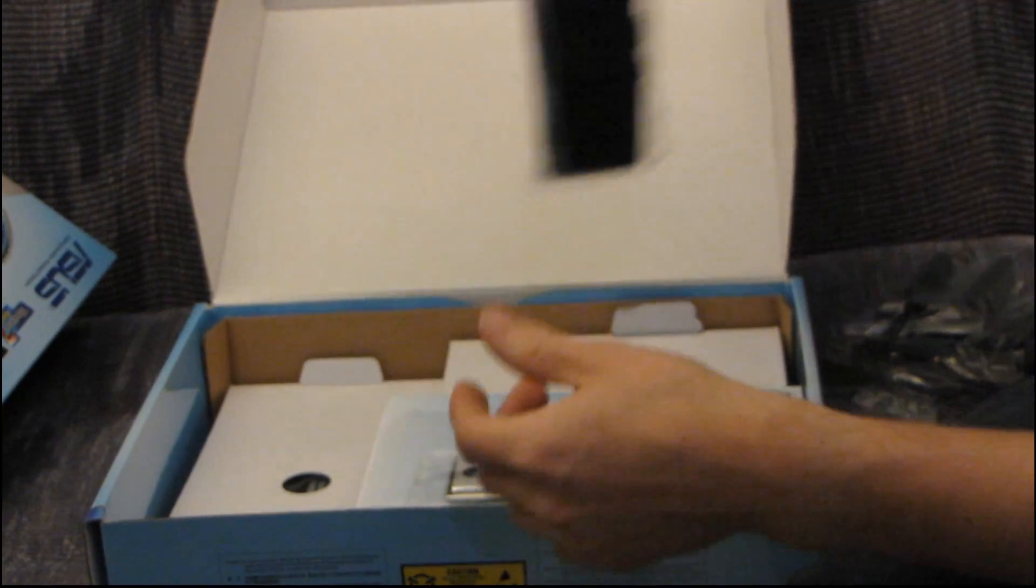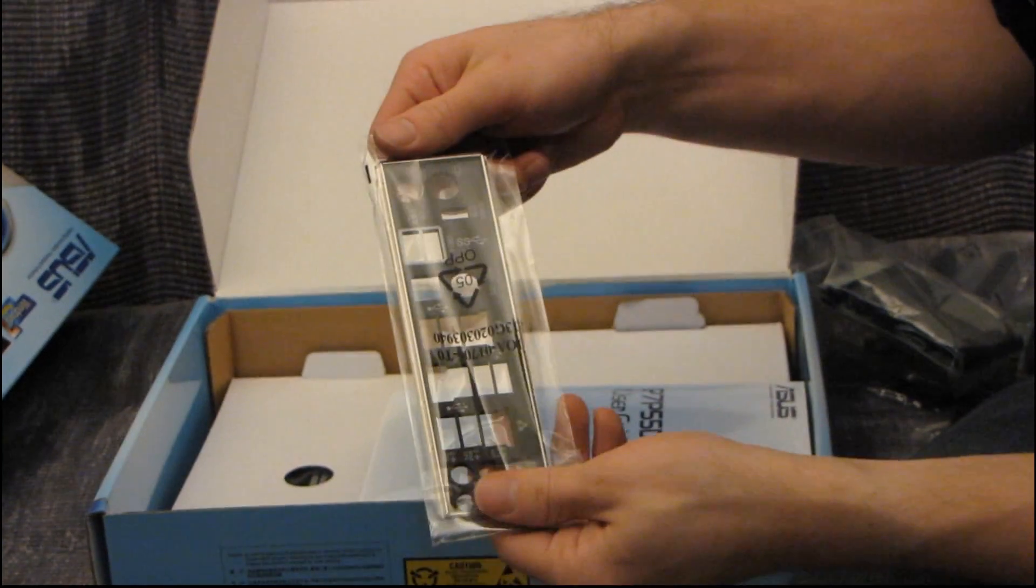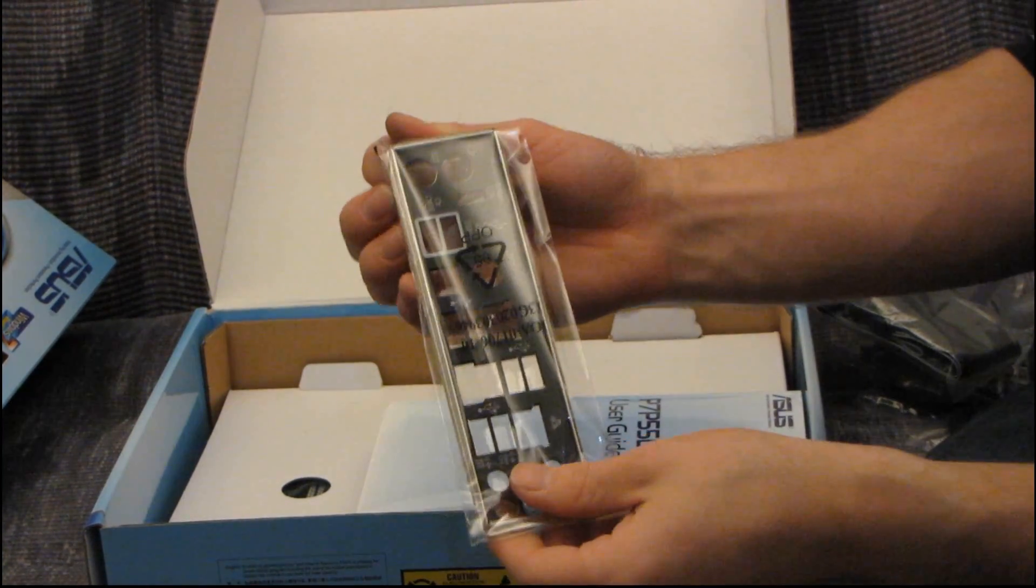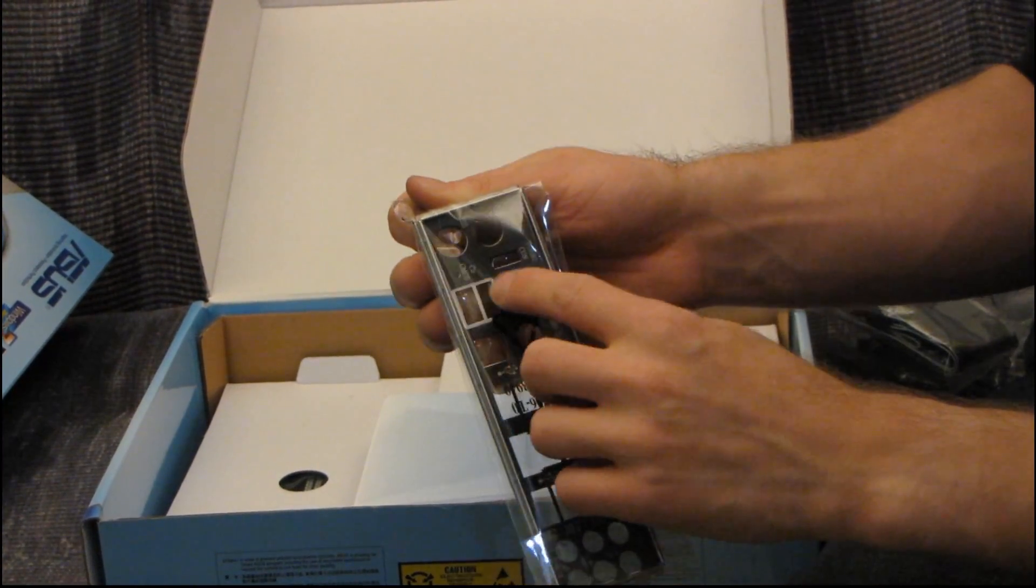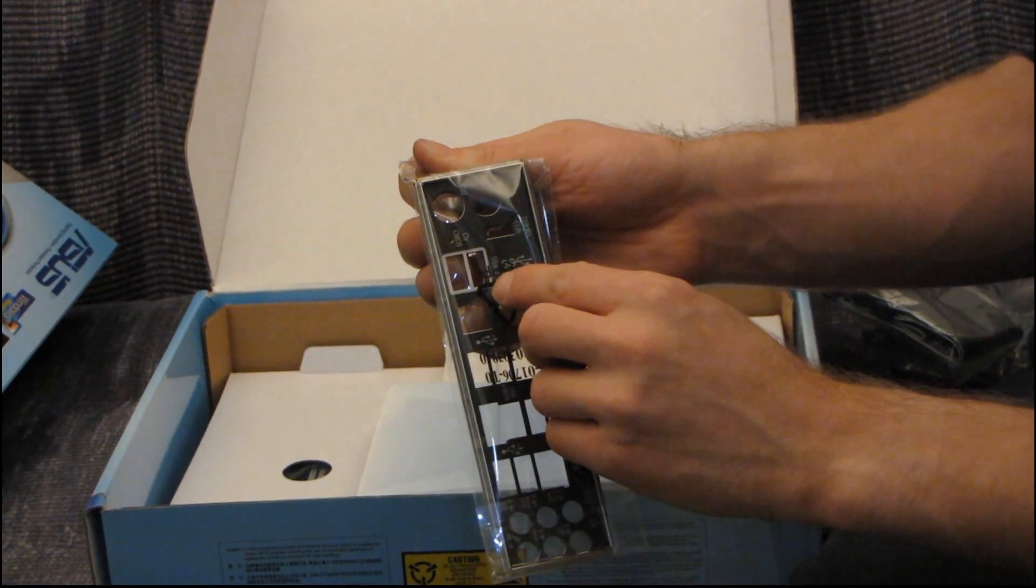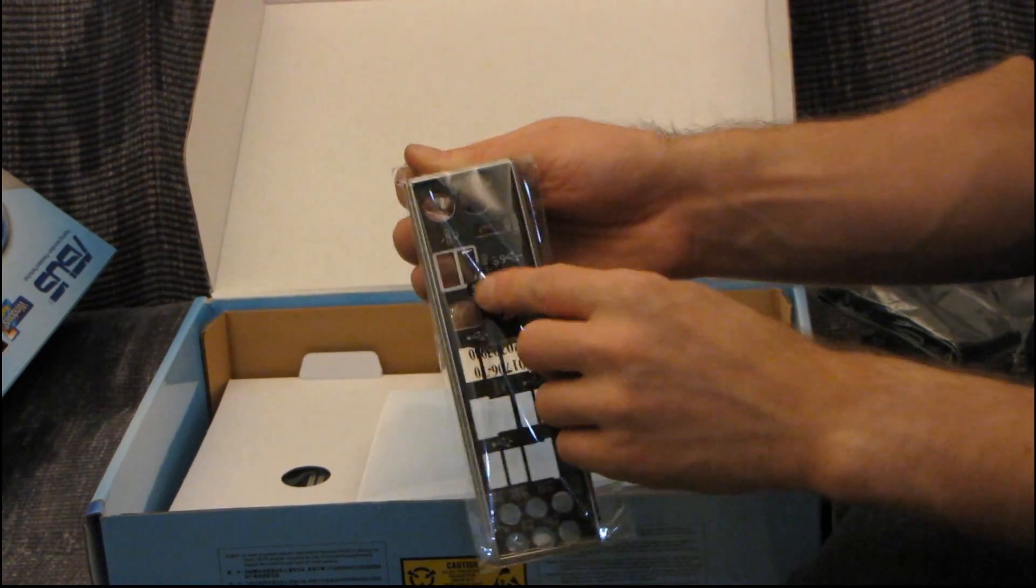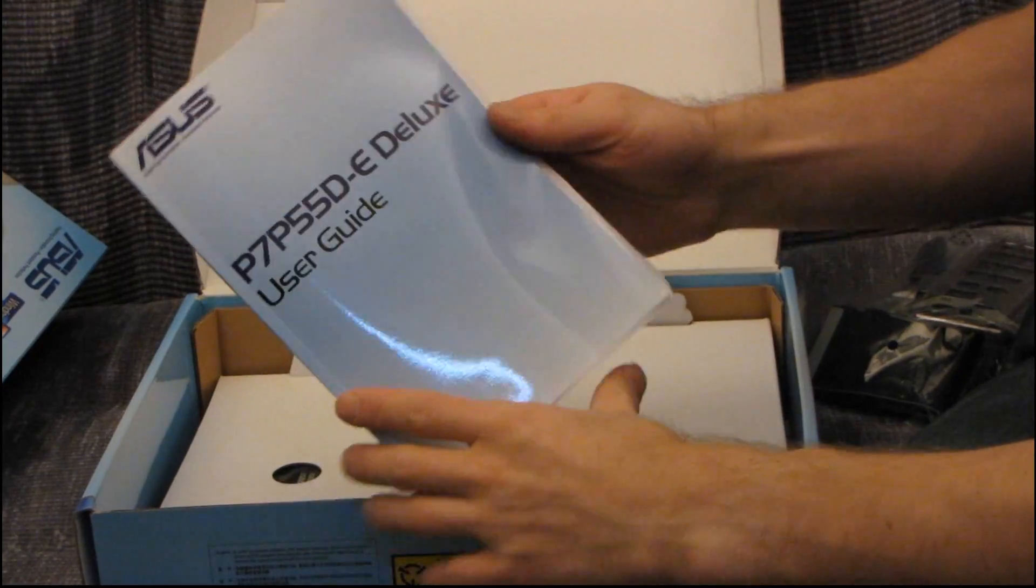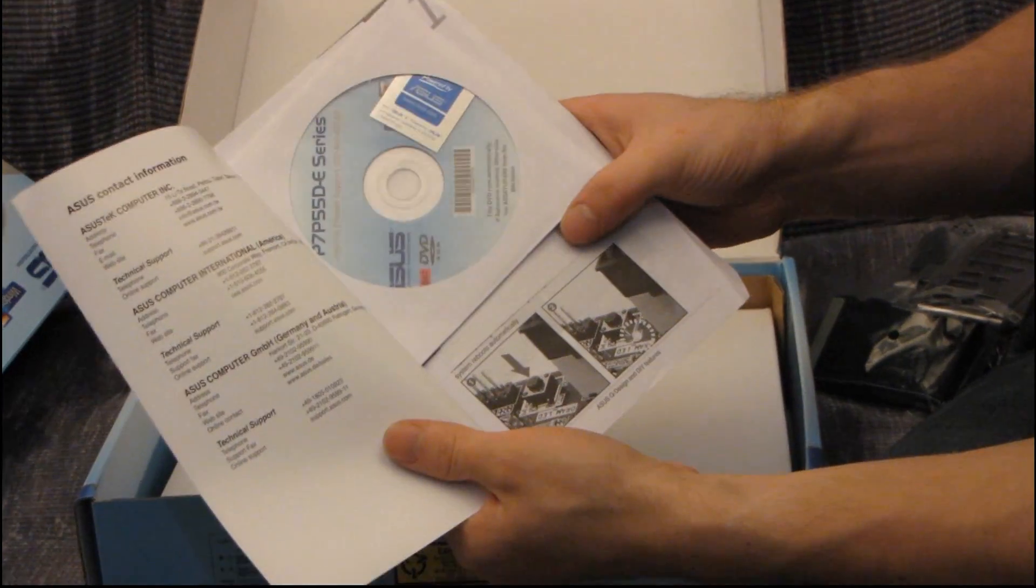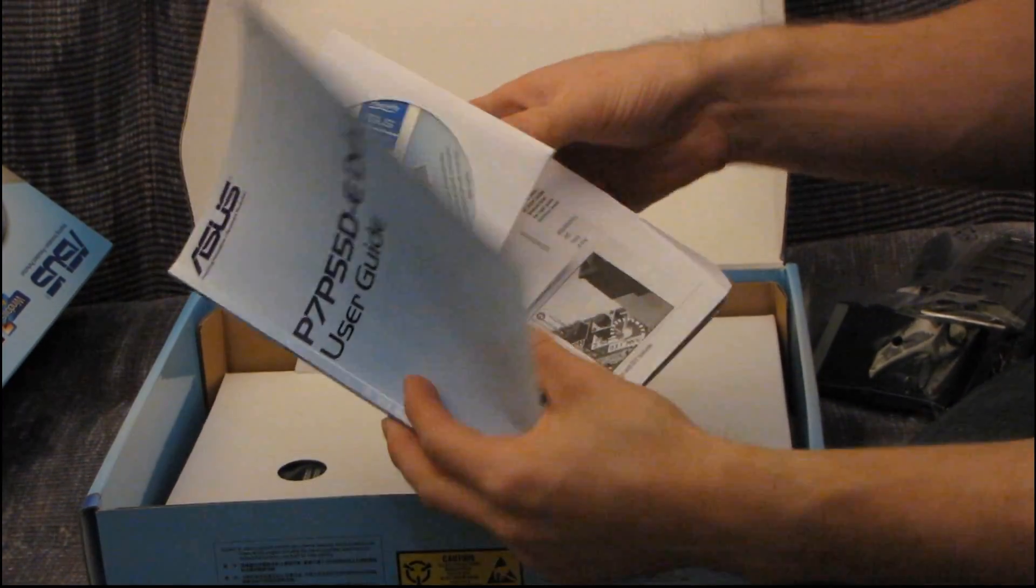Okay, then you've got an IDE cable. Then you've got an IO shield, which isn't color-coded, but they have done one special call-out. You can see these two USB ports are highlighted white. Those are the USB 3.0 ports.